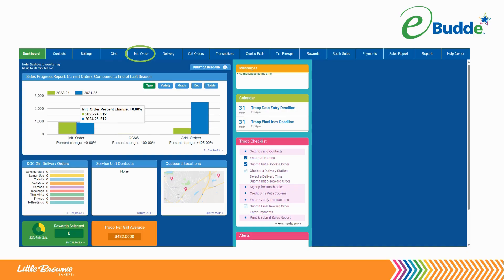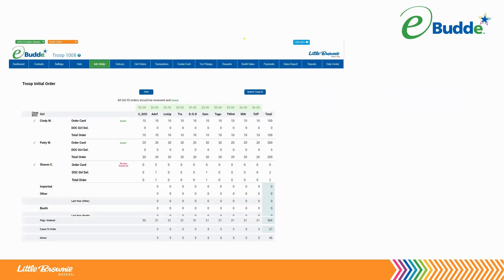To get started, click on the Initial Order tab in eBuddy's navigation bar. Here you will see a list of Girl Scouts in your troop who are active in this year's cookie program. Beside each girl's name, you will see their current order card orders and any girl-delivered online orders, if your council has selected that option.